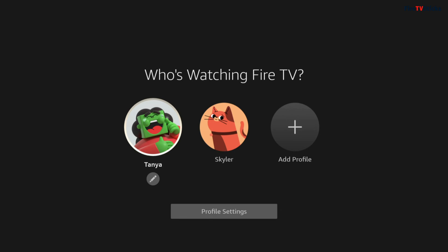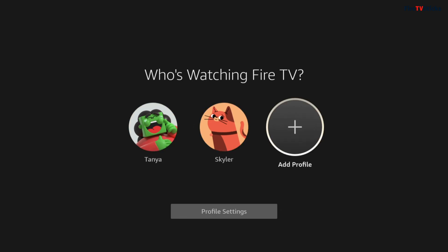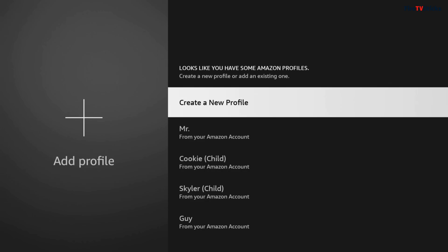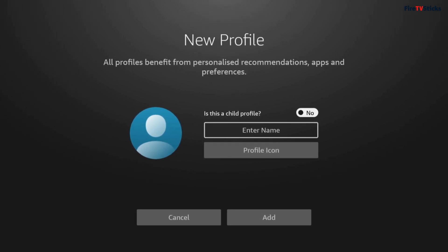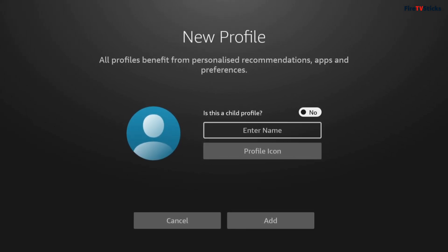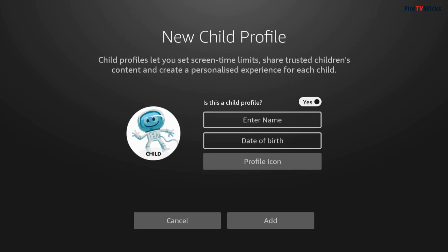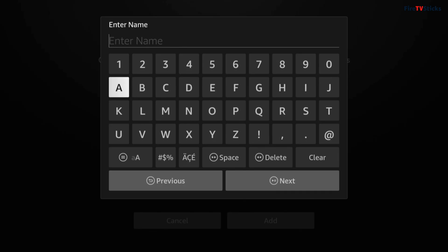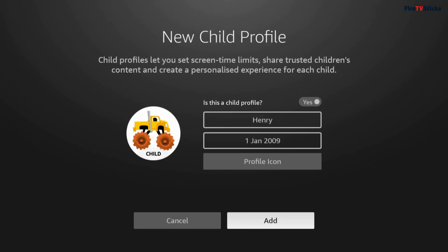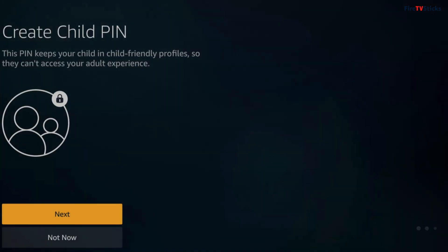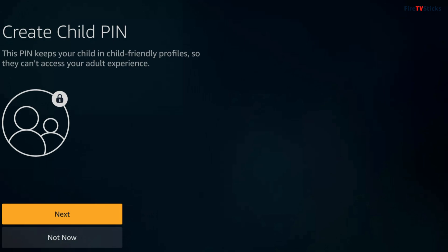To add a kid's profile, just select the add profile icon, then choose create a new profile. You now have the added option to choose if this is a child's profile by toggling the option to yes or no. Toggling this to yes will allow you to create a new child's profile by entering their name, date of birth and choosing a profile icon. You've then got the option to create a child PIN that will keep your child in child-friendly profiles so they can't access your parent profiles with content that might be inappropriate.